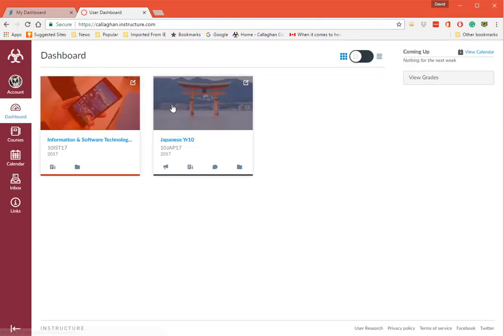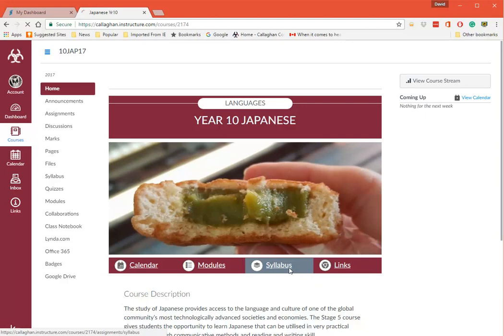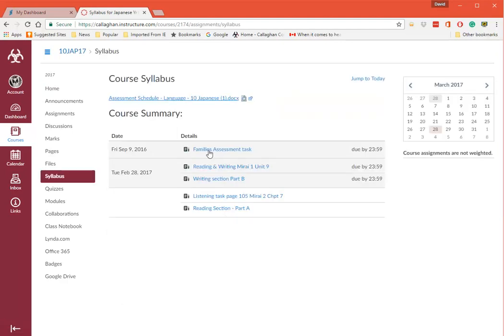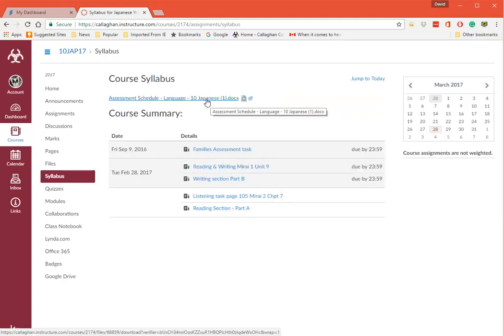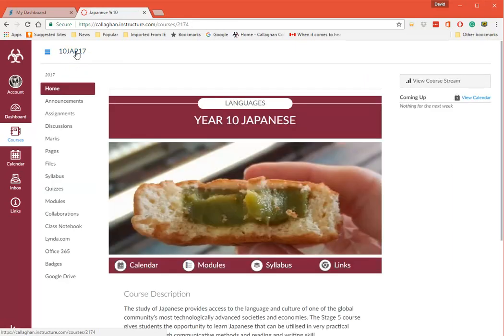So that's basically it. When I go down here I can go to Modules. I can go to the syllabus documents here, and that will show things as they happen. There's the assessment schedule for Japanese. Go back home. So I can click on here to go back to all the courses. I can click up here to go.